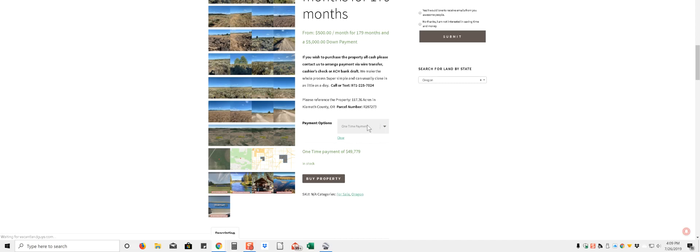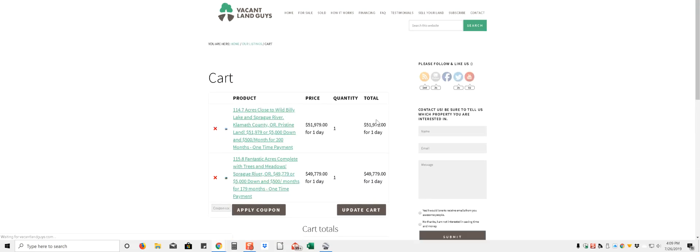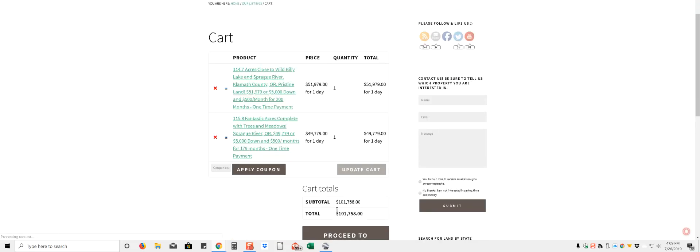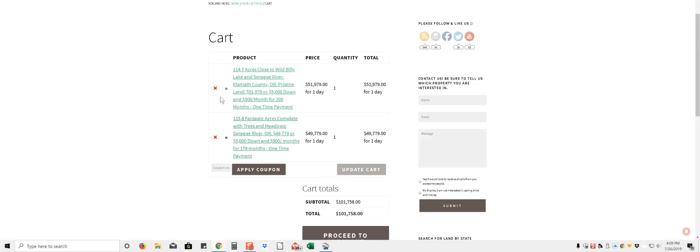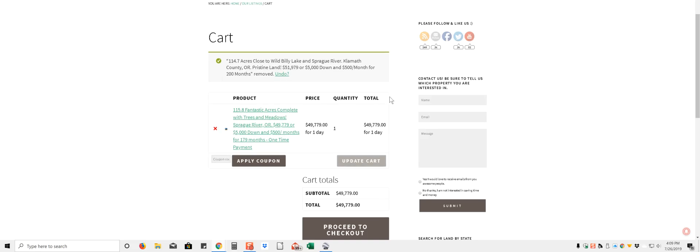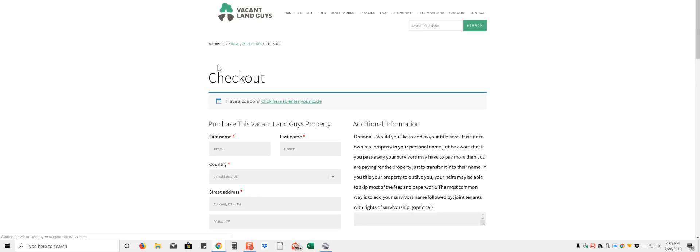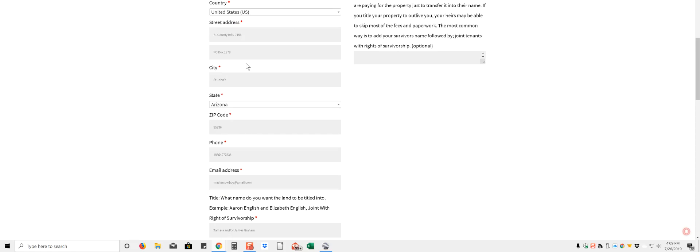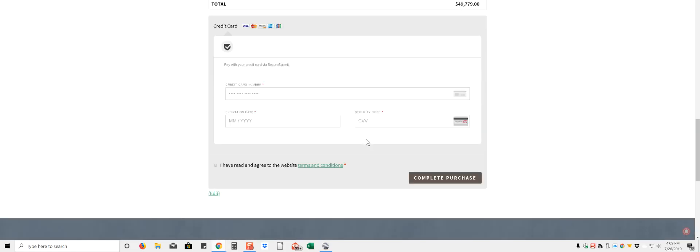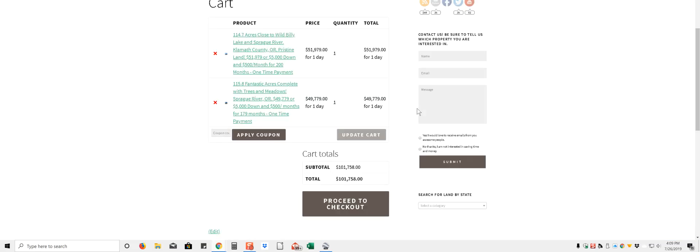Then click on your view cart, that'll take you to the property and you fill in, proceed to checkout and then you fill in all your information here. Got a couple of properties in there right now, making a video earlier. So yeah, you proceed to checkout and then you'd enter in all your information here, how you want to take title, any of your credit card information, complete purchase, there you go.